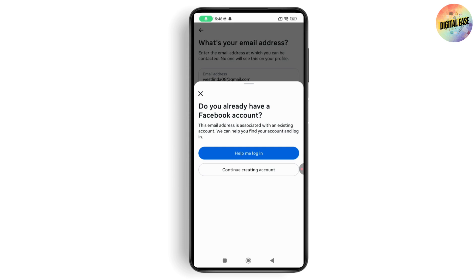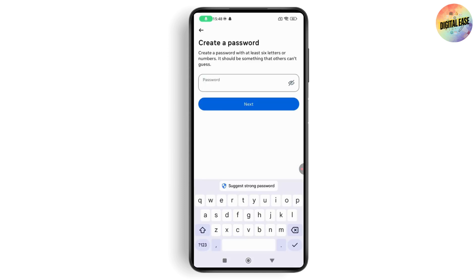It will take you to the next page where you need to create a password. Enter a new password and tap Next. Once you've created your password, your account will be created — that's how you make a fake Facebook account.